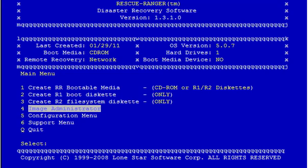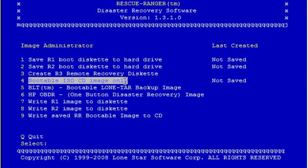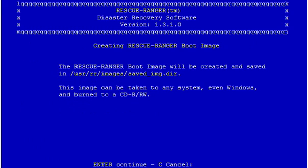So I'm going to go to option number 4, Image Administrator, and we're going to select Bootable CD Image Only, ISO CD image only. This will make a bootable ISO image on your hard drive which you can take to any machine, even a Windows machine, and burn it to a CD. This option is very popular for people who like to use another third-party application or if you don't have a CD burner on their SCO machine. So we'll do number 4.